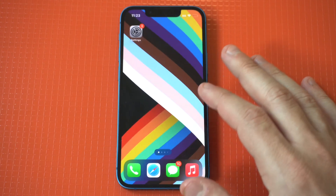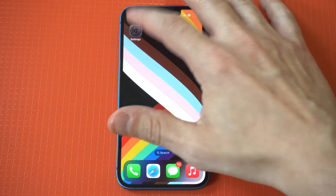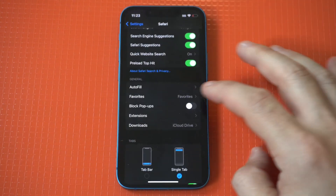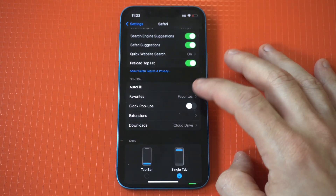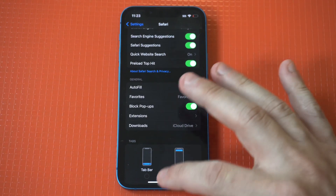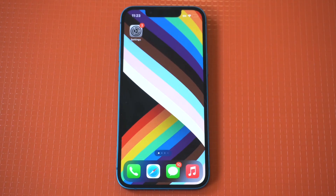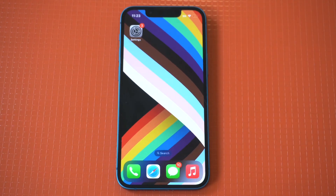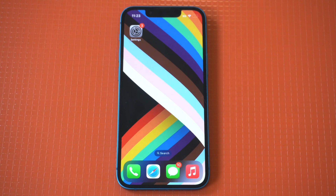I would actually recommend refreshing it completely and then seeing if the pop-up works. And then of course, when you're done with that, I would also recommend putting the pop-up blocker back to on, because you don't want to be spammed with ads and things like that.